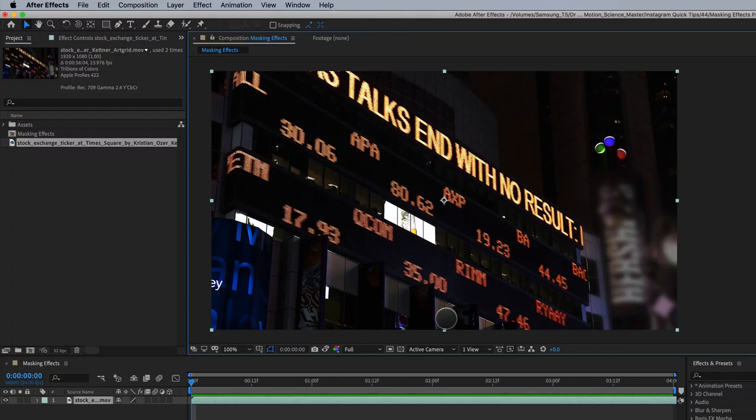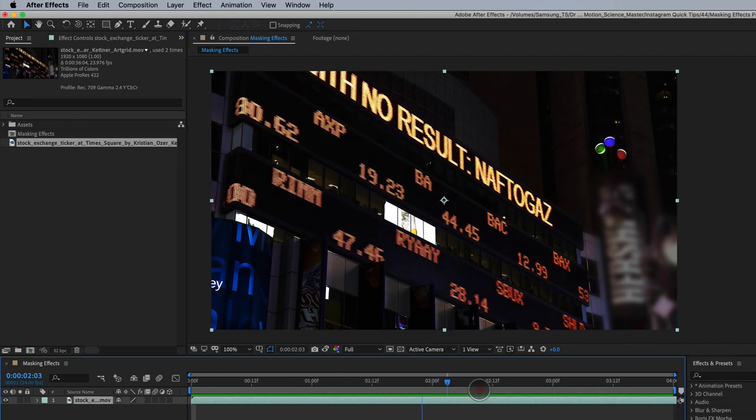Hey there and welcome to ProFlows number 44. I'm Cameron and let's take a look at what I'm going to show you here today.